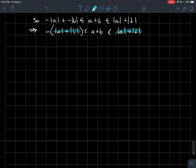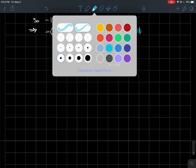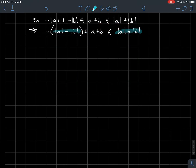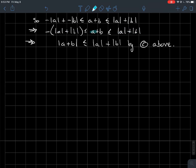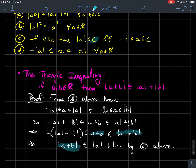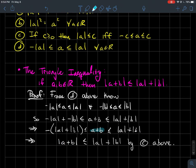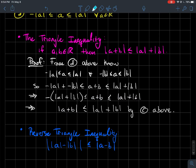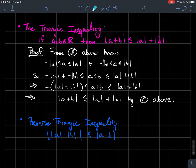What do we have now? We have a compound inequality with A plus B in the middle and ±(|A| + |B|) on the sides. By property C, that compound inequality is equivalent to the absolute value of the middle being less than or equal to |A| + |B|. That completes the proof of the triangle inequality.